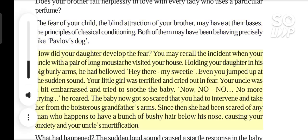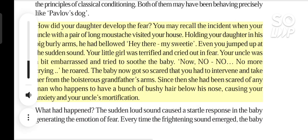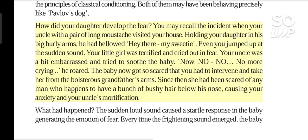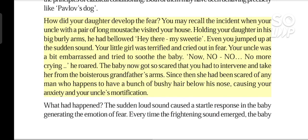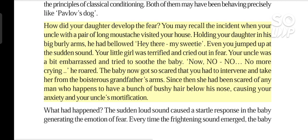How did your daughter develop the fear? You may recall the incident when your uncle with a pair of long moustache visited your house. Holding your daughter in his big burly arms, he had bellowed, 'Hey there, my sweetie.' Even you jumped up at the sudden sound. Your little girl was terrified and cried out in fear. Your uncle was a bit embarrassed and tried to soothe the baby.